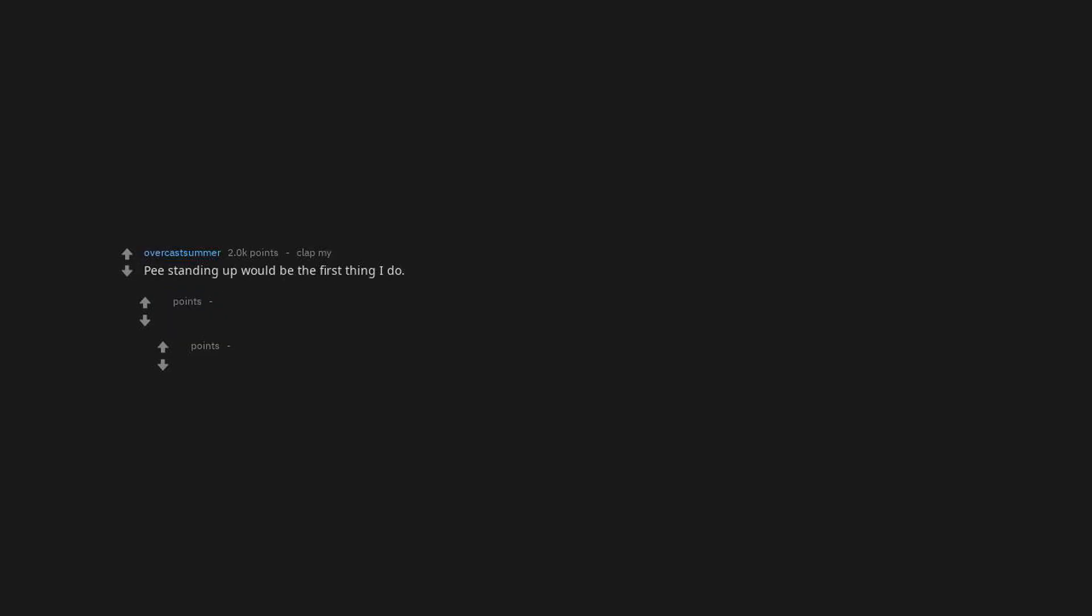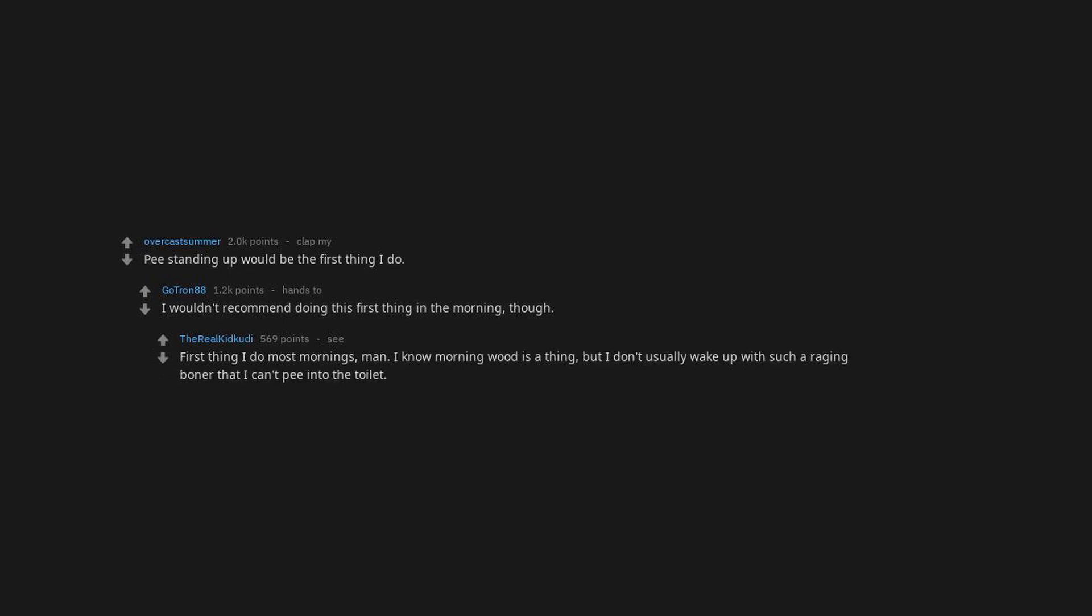Try them separately. Good suggestion. Pee standing up would be the first thing I do. I wouldn't recommend doing this first thing in the morning, though. First thing I do most mornings, man. I know morning wood is a thing.